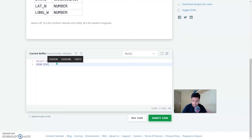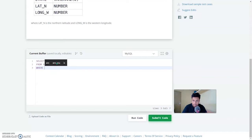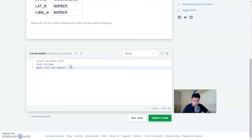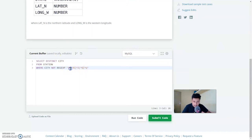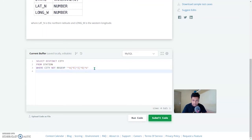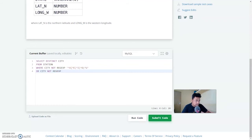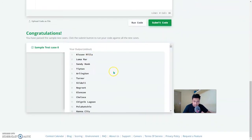Select DISTINCT city from the table station, where city NOT REGEXP. Here the caret operator states it is not starting with a, e, i, o, u — using the pipe operator to separate the alphabets. Then OR city NOT REGEXP with the dollar sign operator, which states it is not ending with the vowels a, e, i, o, u. Let's run this code and you can see that it is correct.